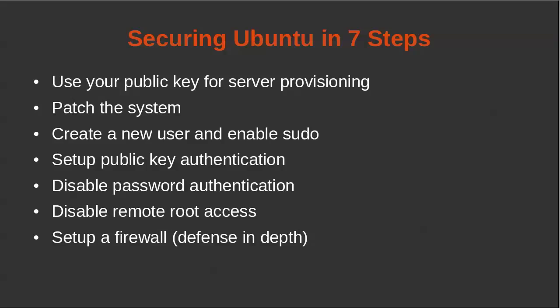And lastly, we want to set up a firewall. There are a number of ways you can secure your server, but having a host-based firewall is something you should do for all of your servers. All right, let's get started.